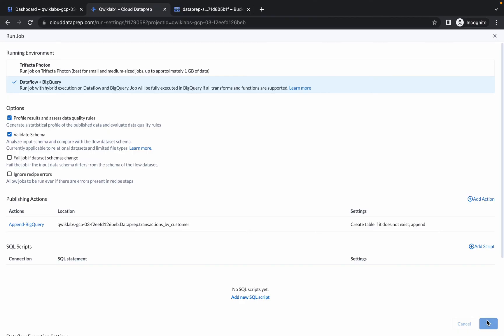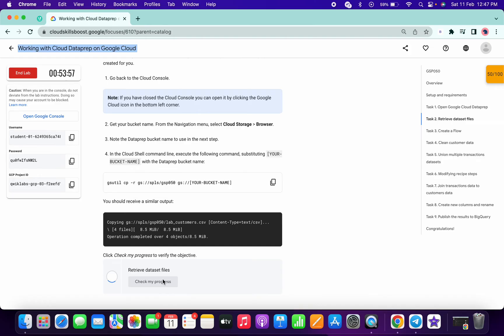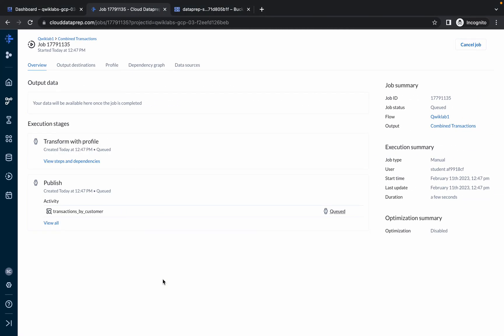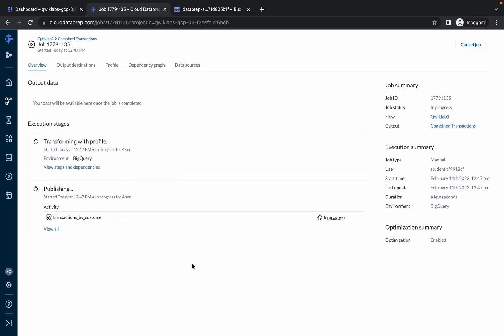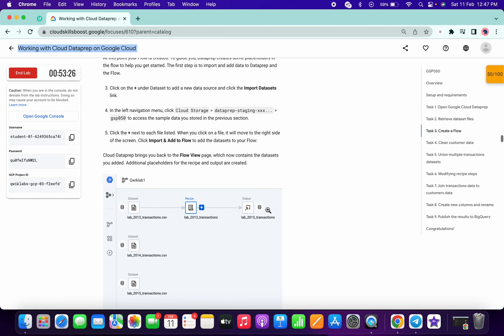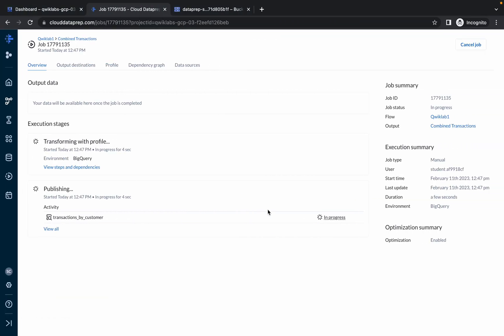Wait for that to complete and after that you can check the score for the last task. If you like the way I solved this lab, please like the video and comment below so other people can watch it without doing all these steps. Just wait a couple of minutes and it will be done.